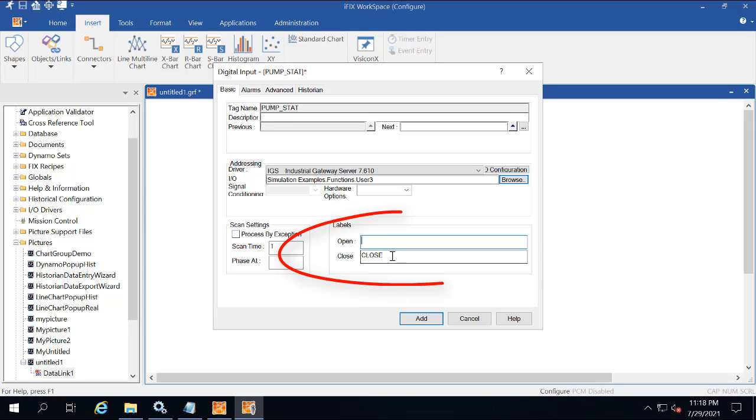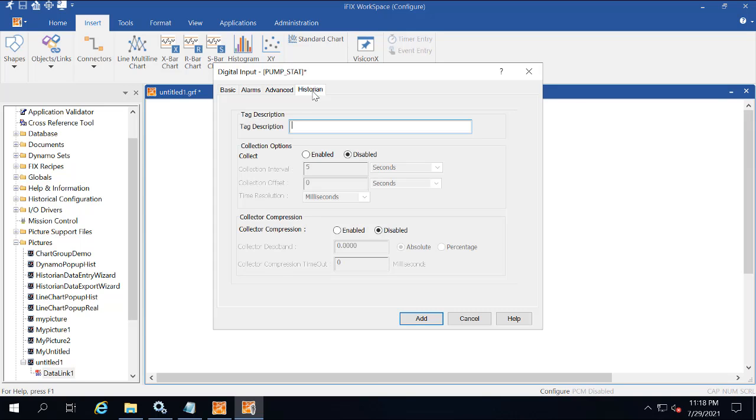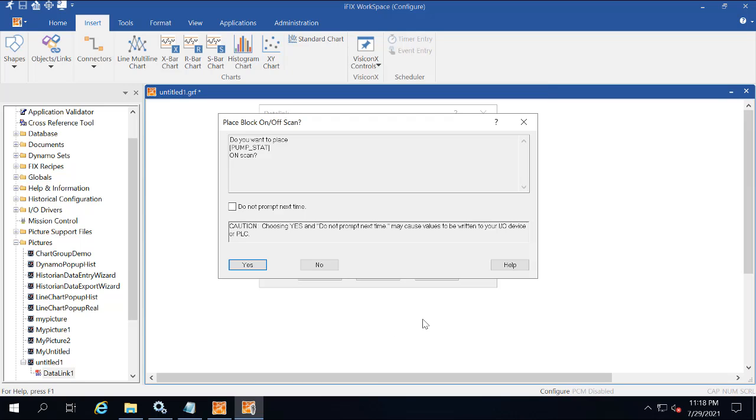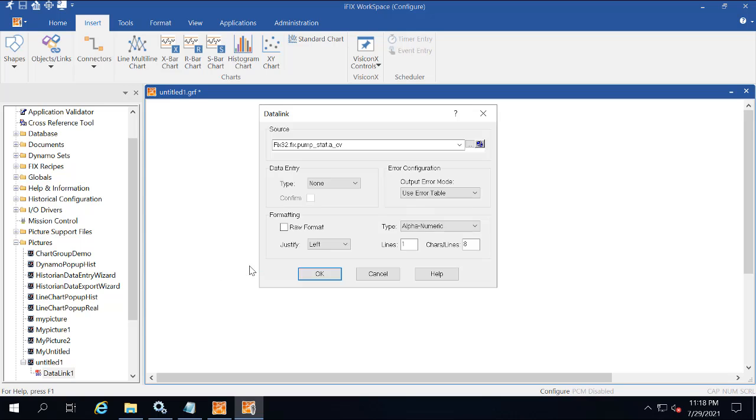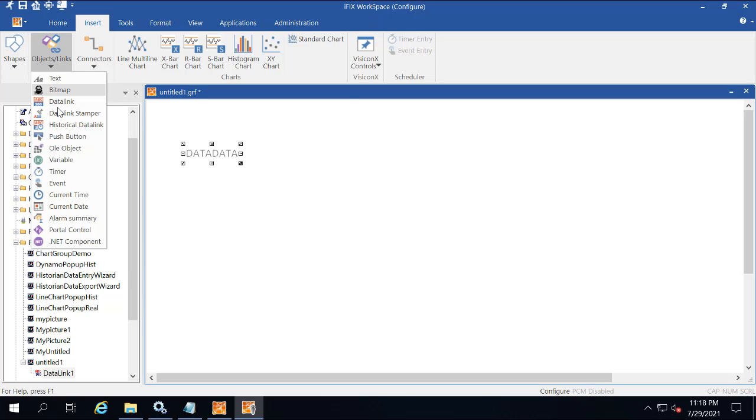In the labels area, change the open and closed labels to stopped and running. Now click the historian tab. In the collection options area, click Enabled, and then Add. A message should appear about putting the blocks on scan, so just click Yes. Now click where you want the data link to appear in the picture.